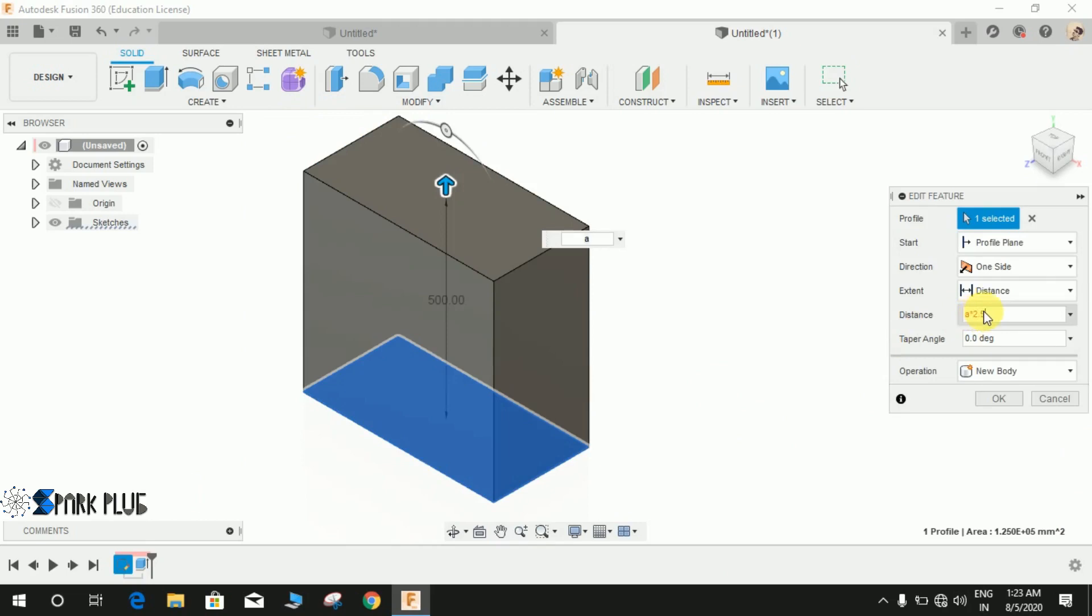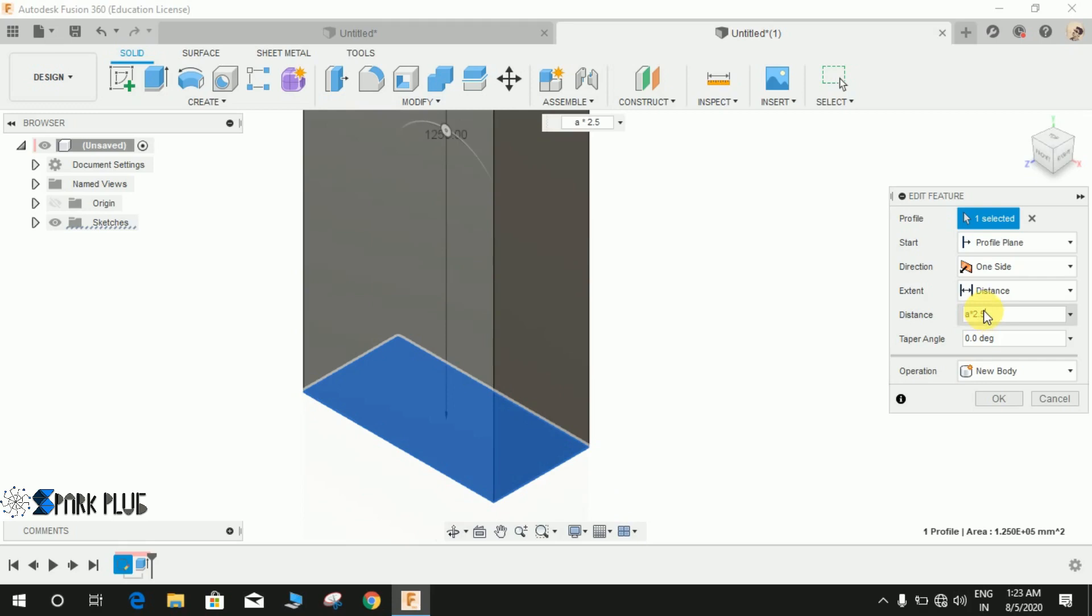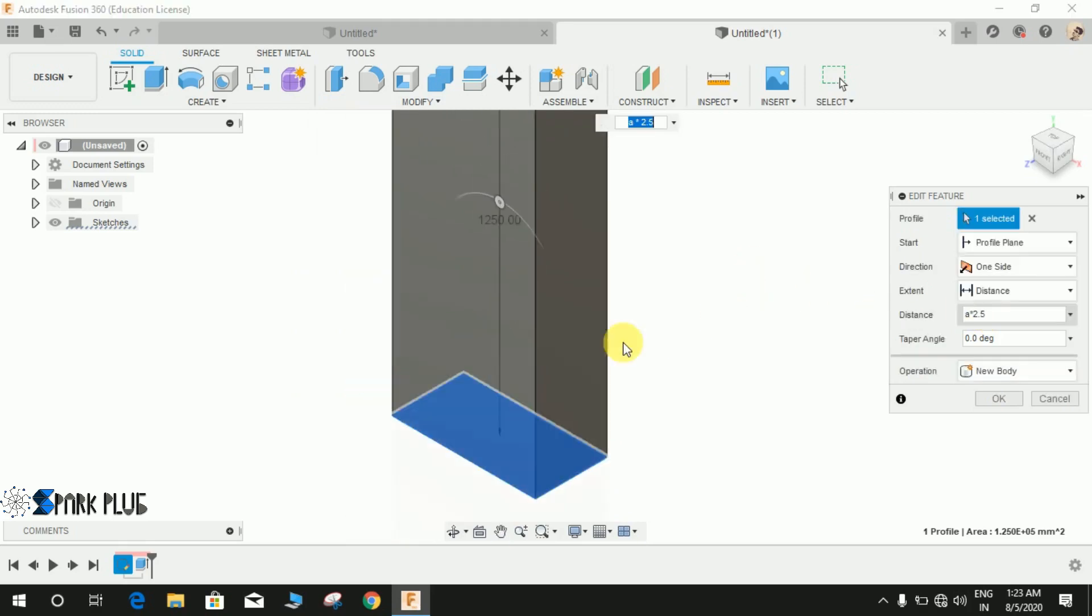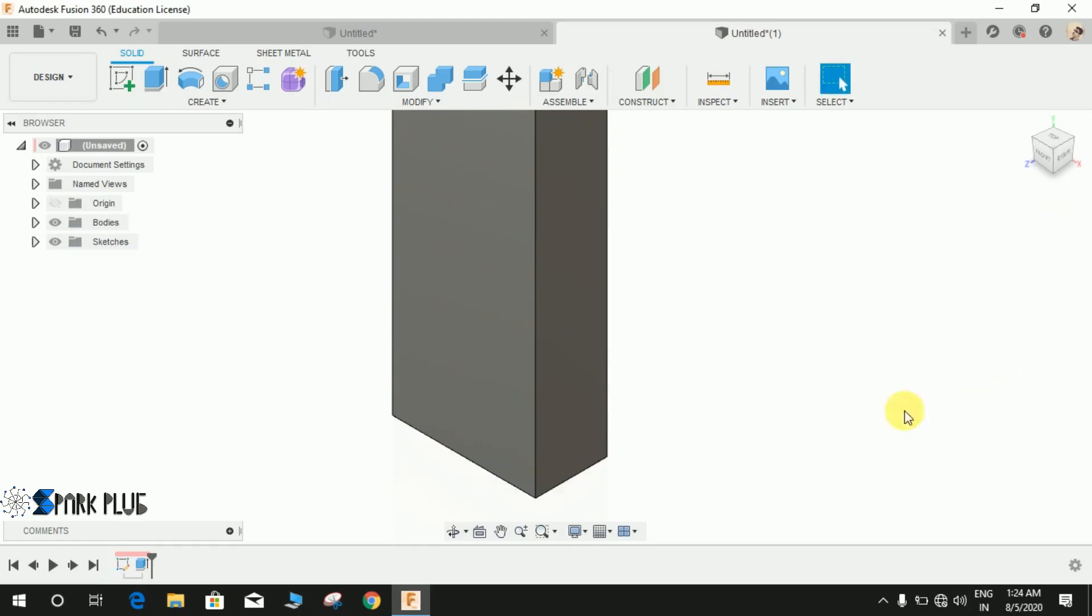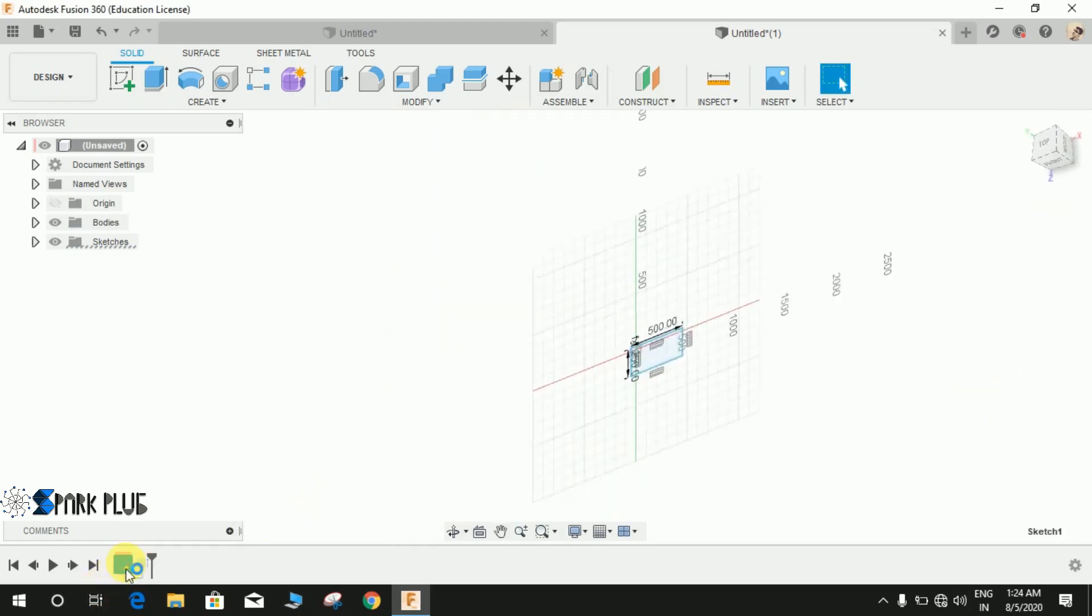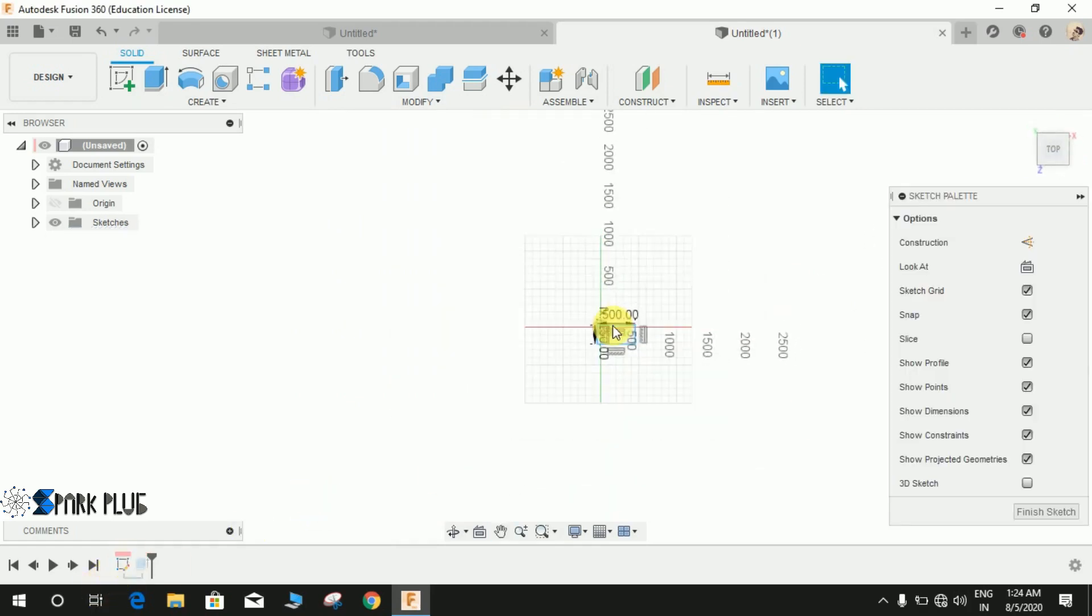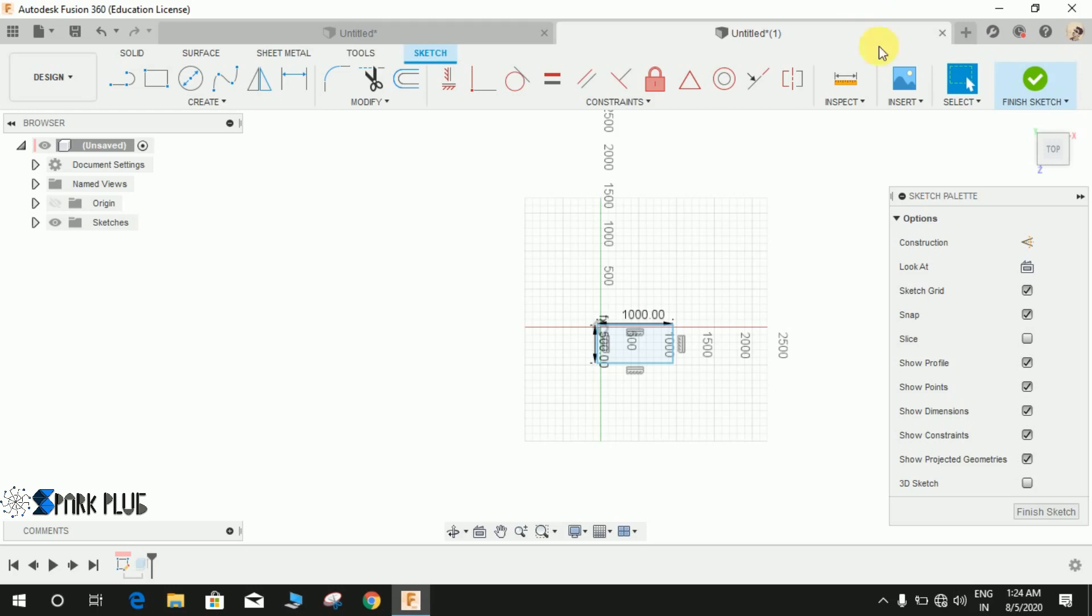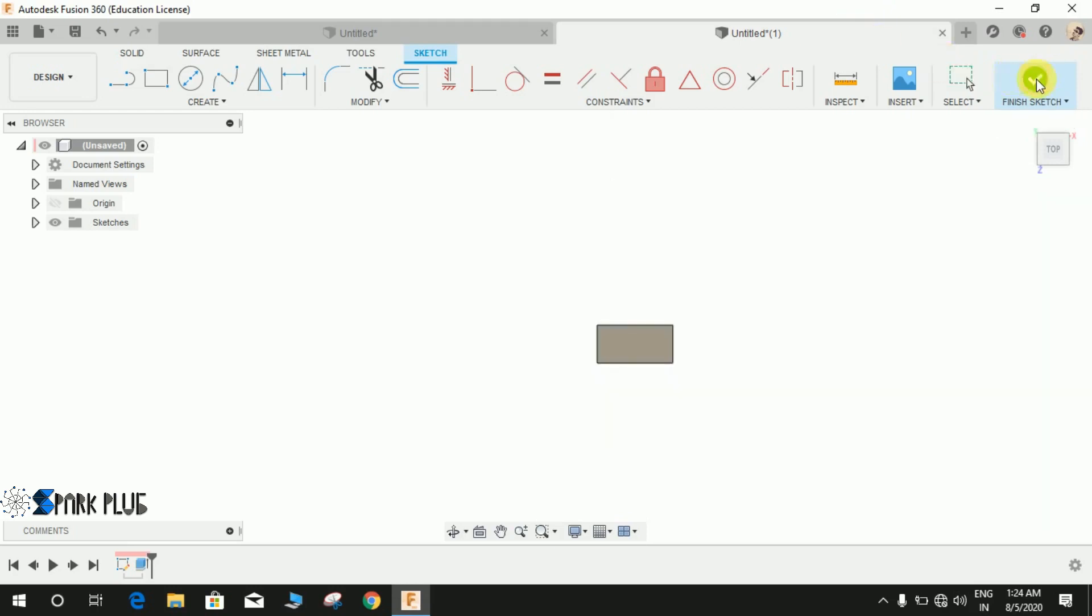I want this extrude distance to be A multiplied by 2.5, like this. Now if I just go back to the workspace and let's just change it to 1000 and finish the sketch.